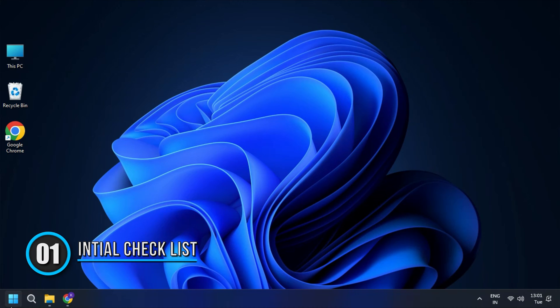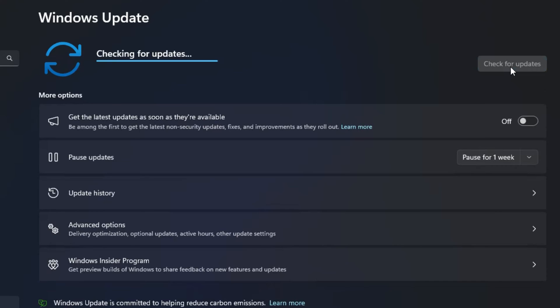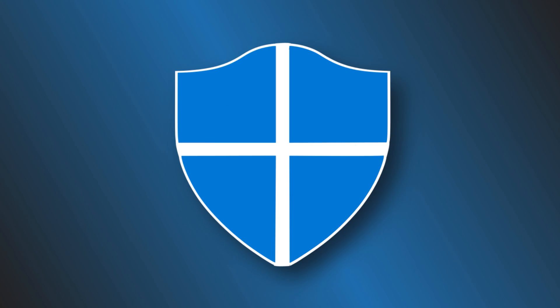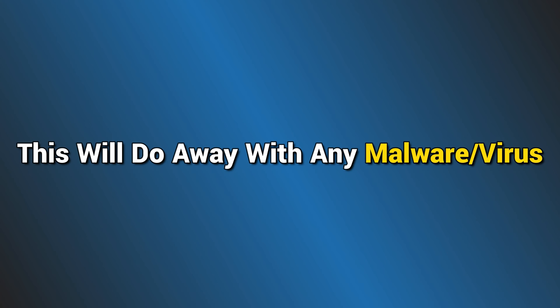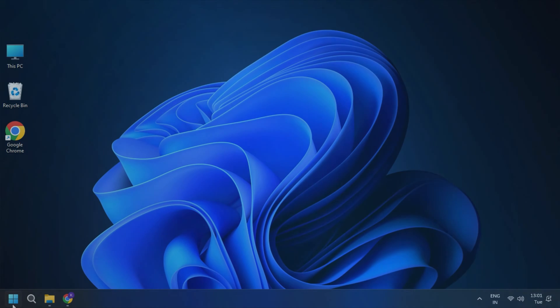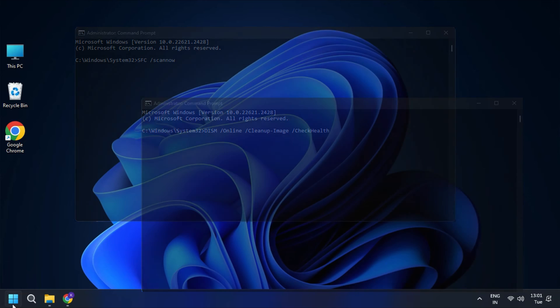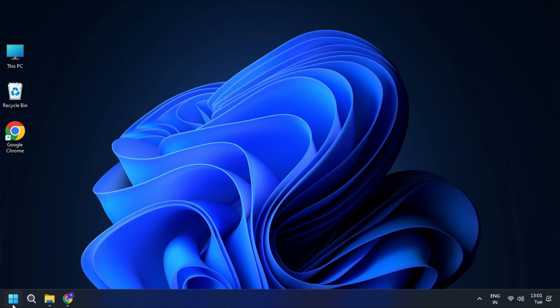Solution 1: Initial Checklist. Before starting with all the troubleshooting methods, you need to perform a few initial checks — and more often than you think, it does the job. First, check if your computer is running the latest version of Windows, and if not, update the OS and restart your PC. If the issue still persists, run a full antivirus scan using Windows Defender or any third-party antivirus you prefer — this will do away with any malware or virus. If you are still encountering this problem, run an SFC or DISM scan to repair any corrupted files. Once you have tried all these basic troubleshooting methods and the issue still remains, let's move on to more critical solutions.